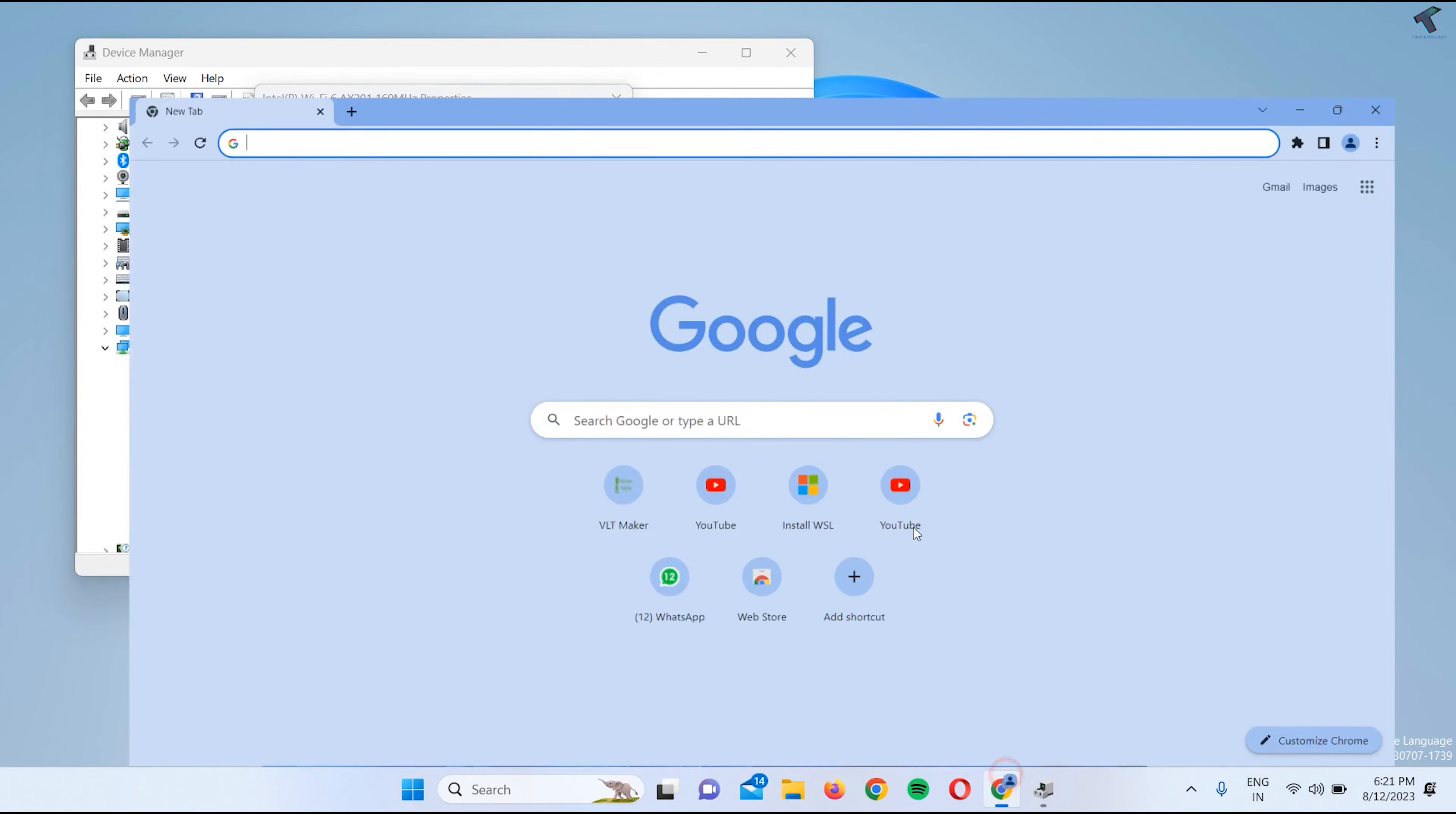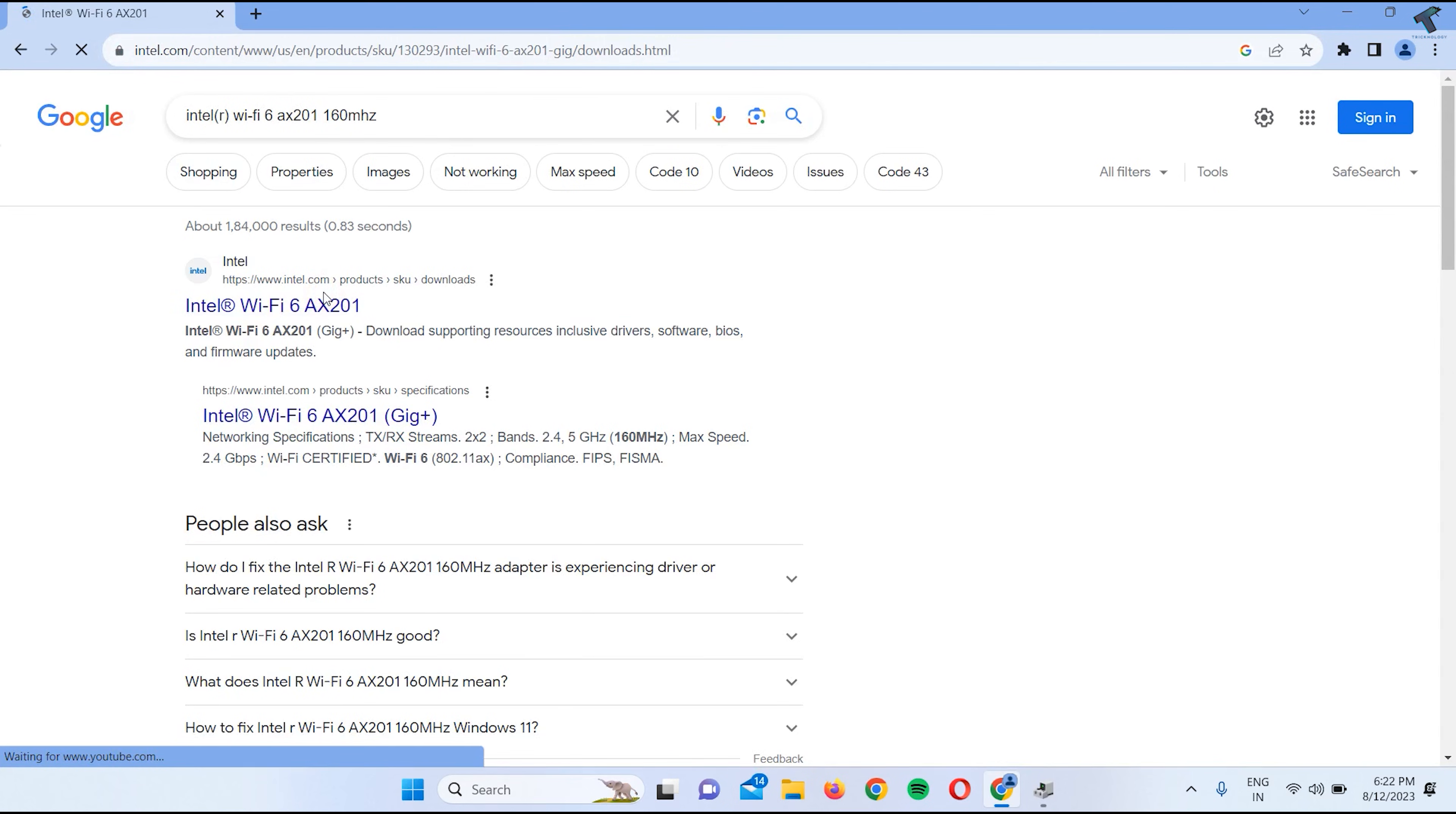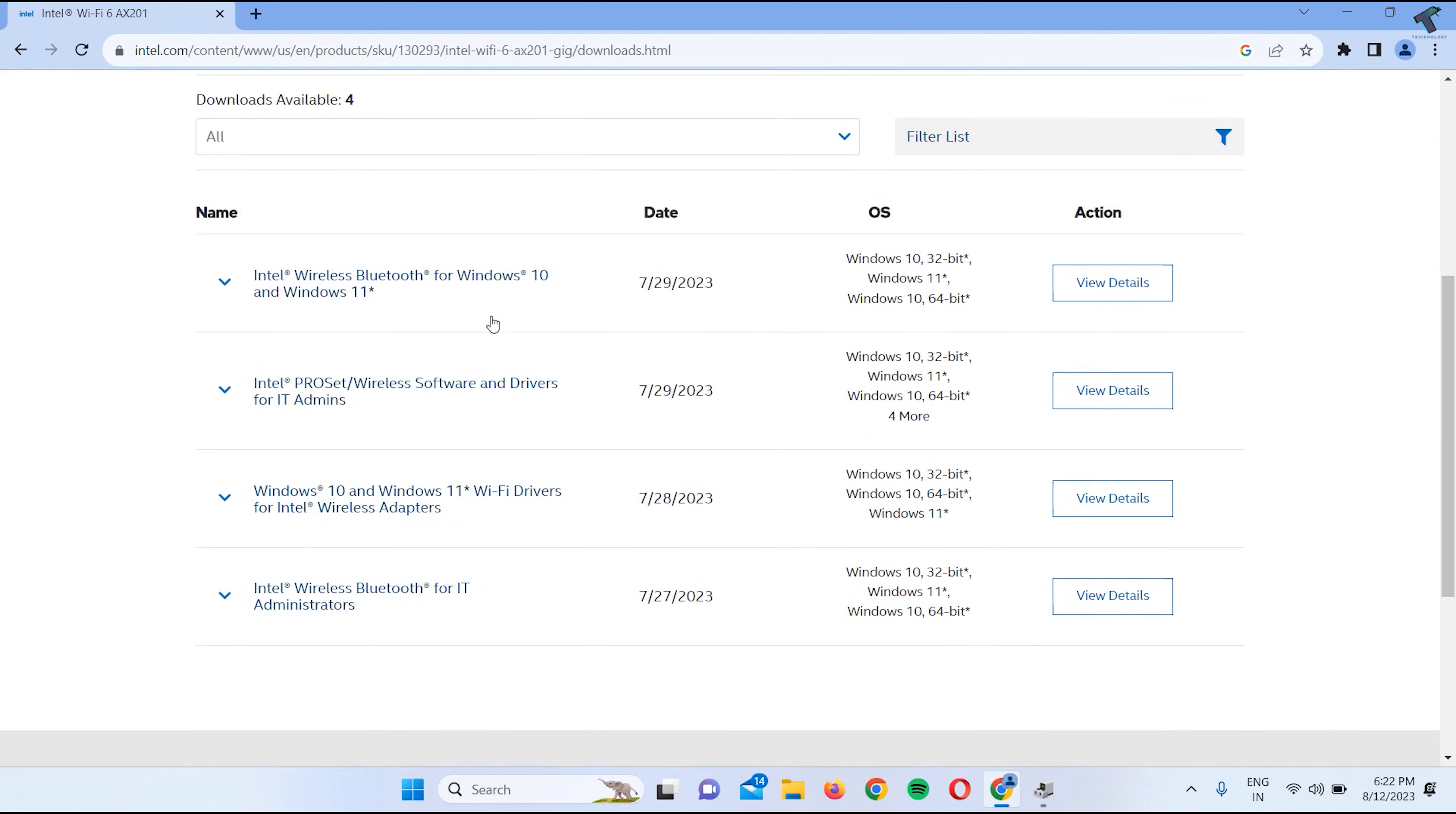After that it will show you some links to download the driver. After that you can download from there. I hope this quick tutorial will really help you.